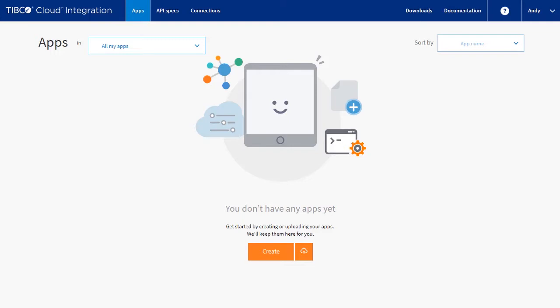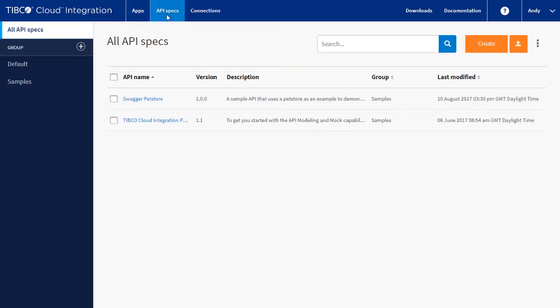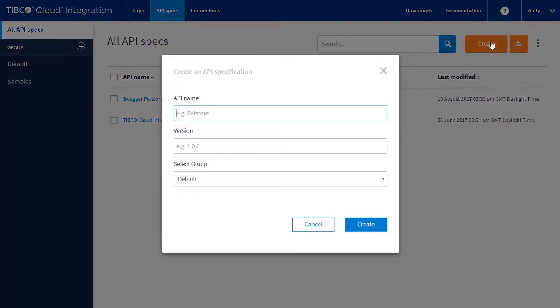What's more, you can even build and run your APIs too. TIBCO Cloud Integration API Modeler allows you to build and manage your APIs in a simple, intuitive, browser-based UI. Let's see how it works by building a simple API.